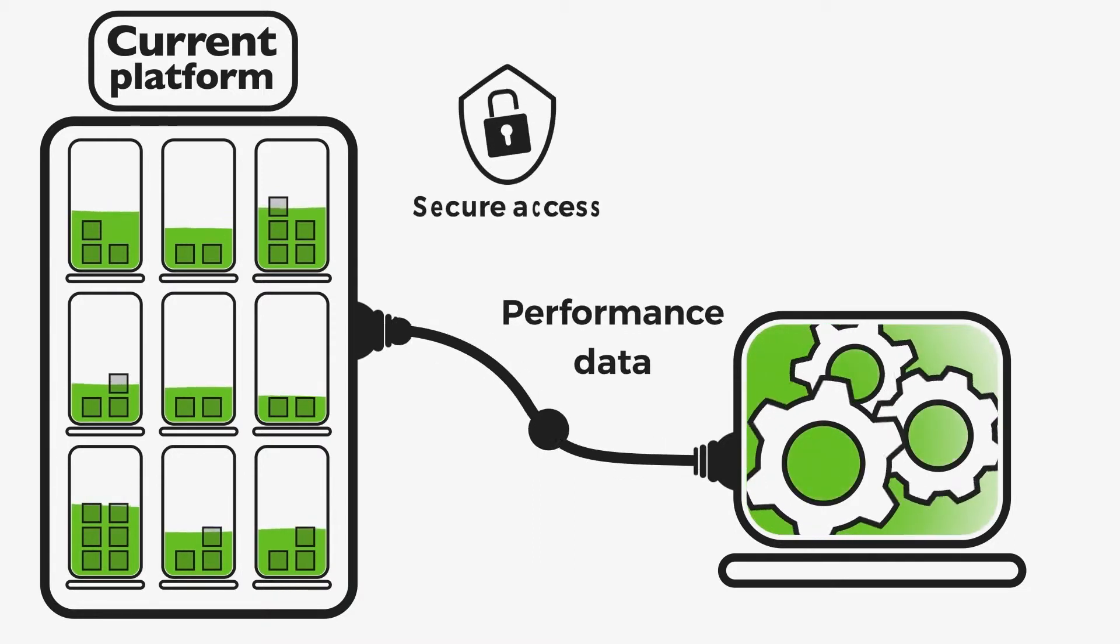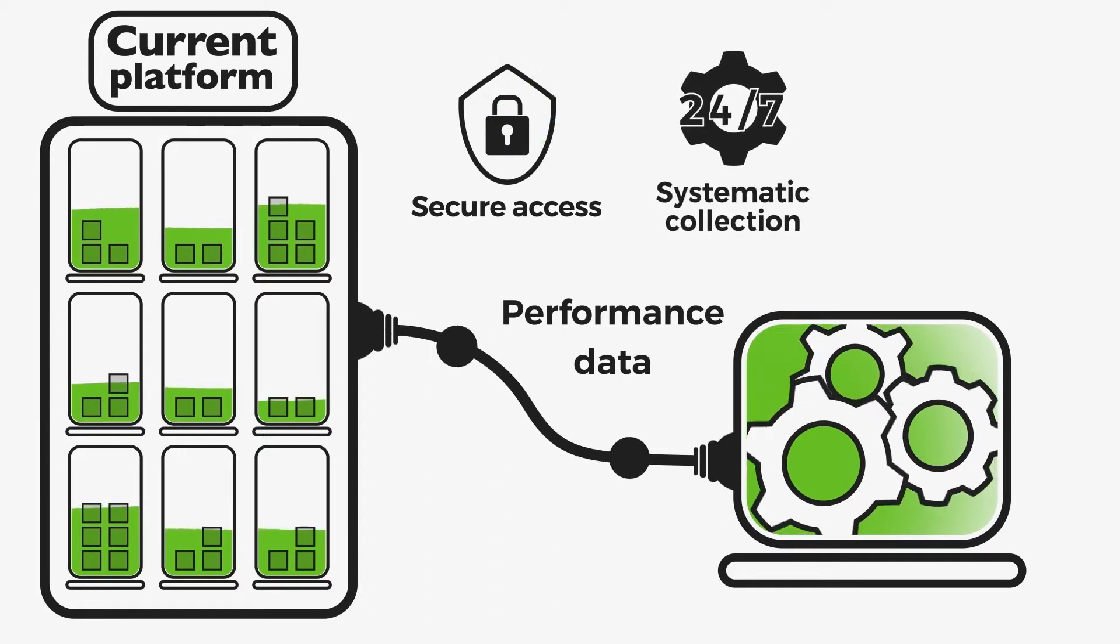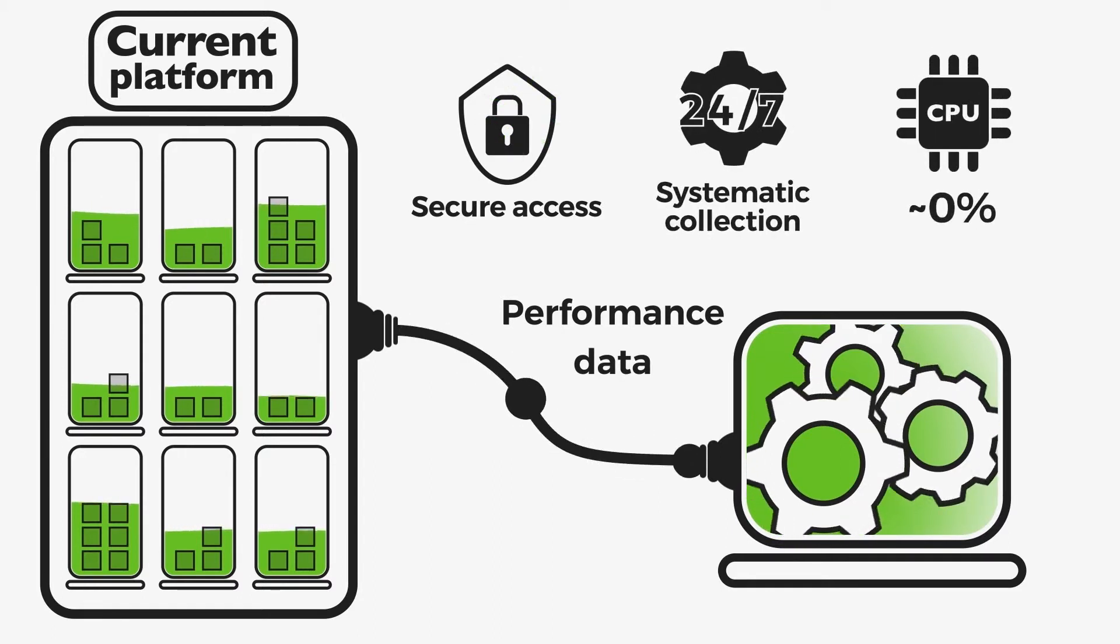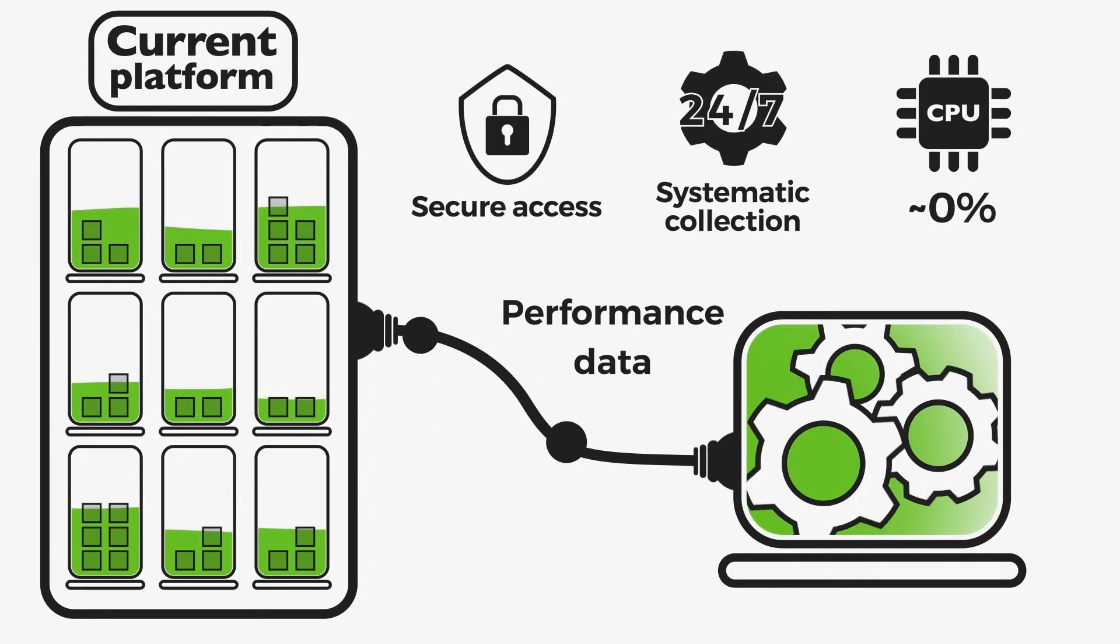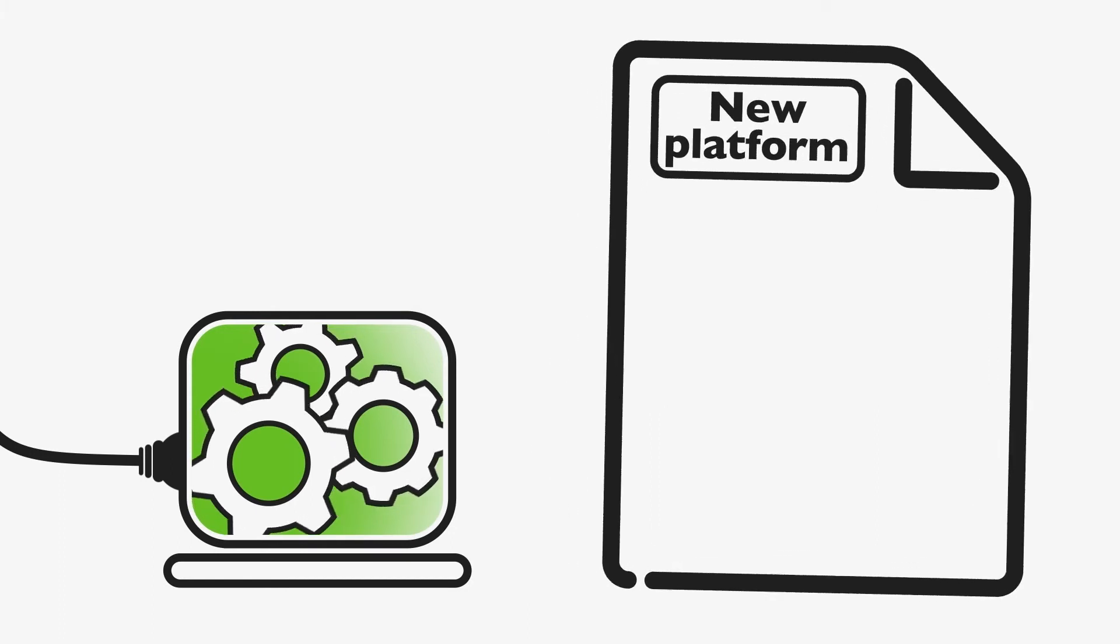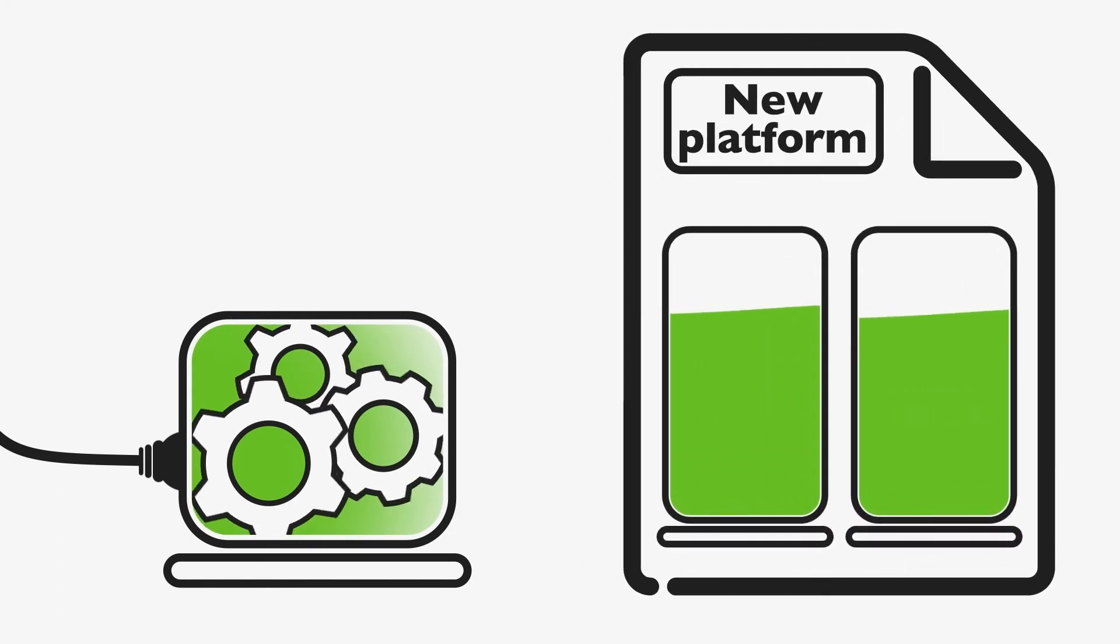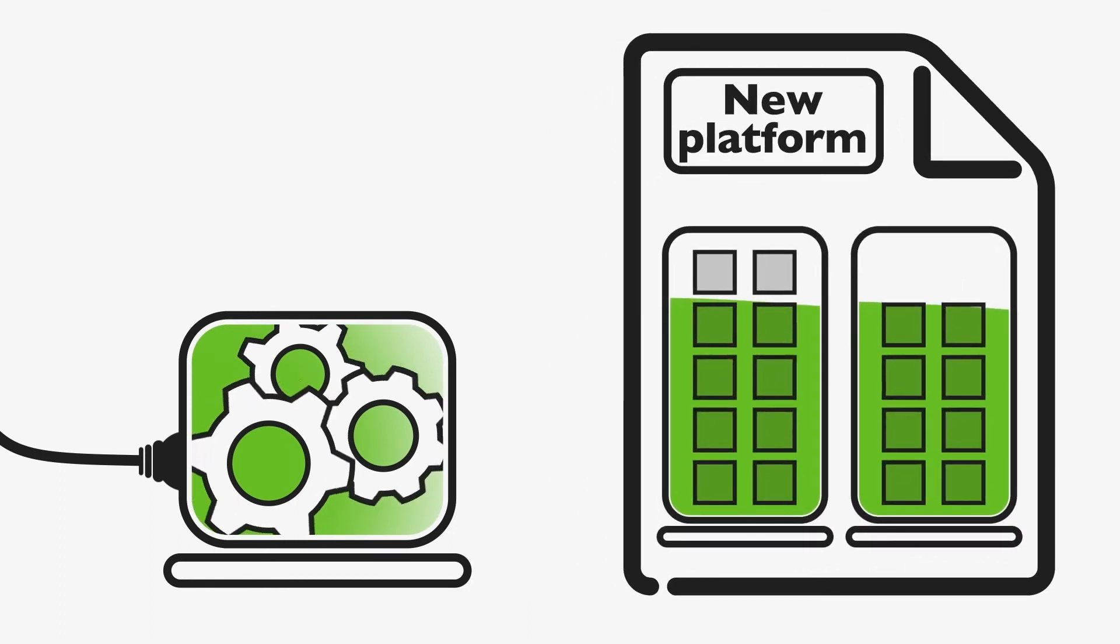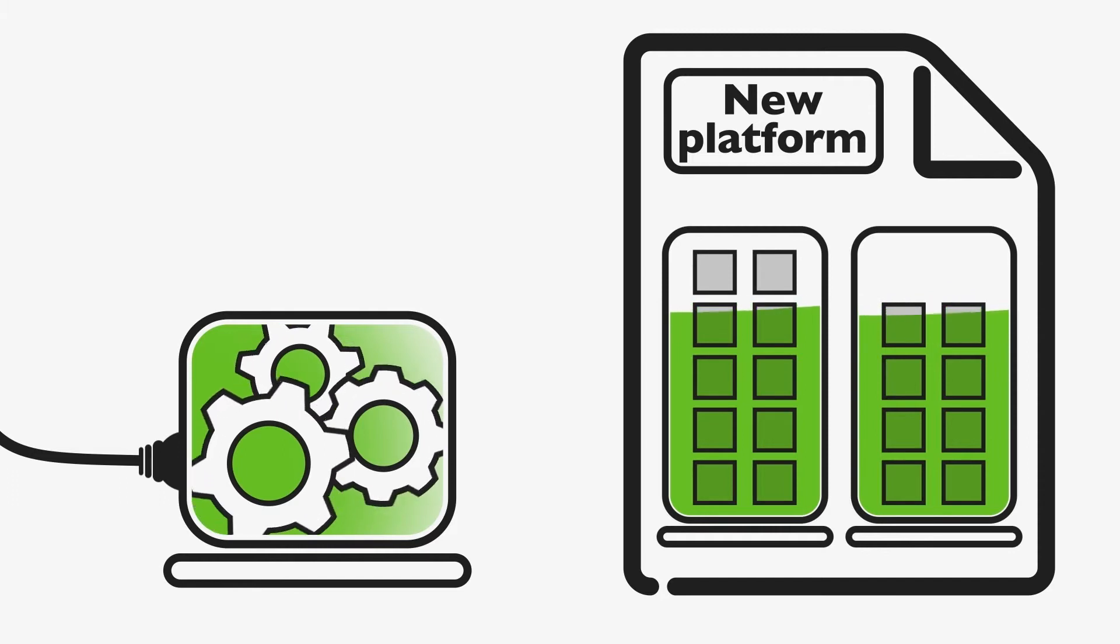Governor does not touch the actual data stored in the database and generates CPU footprint next to zero. Based on the collected data, Governor automatically generates suggestions for a new efficient database platform in which instances are optimally organized into new servers.